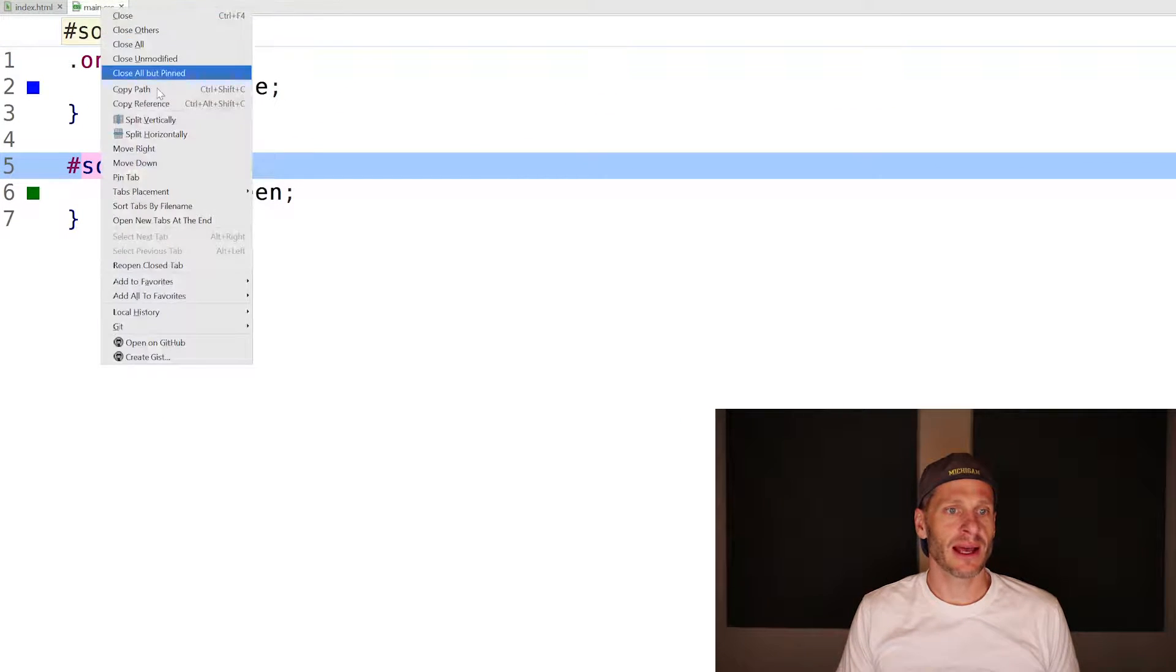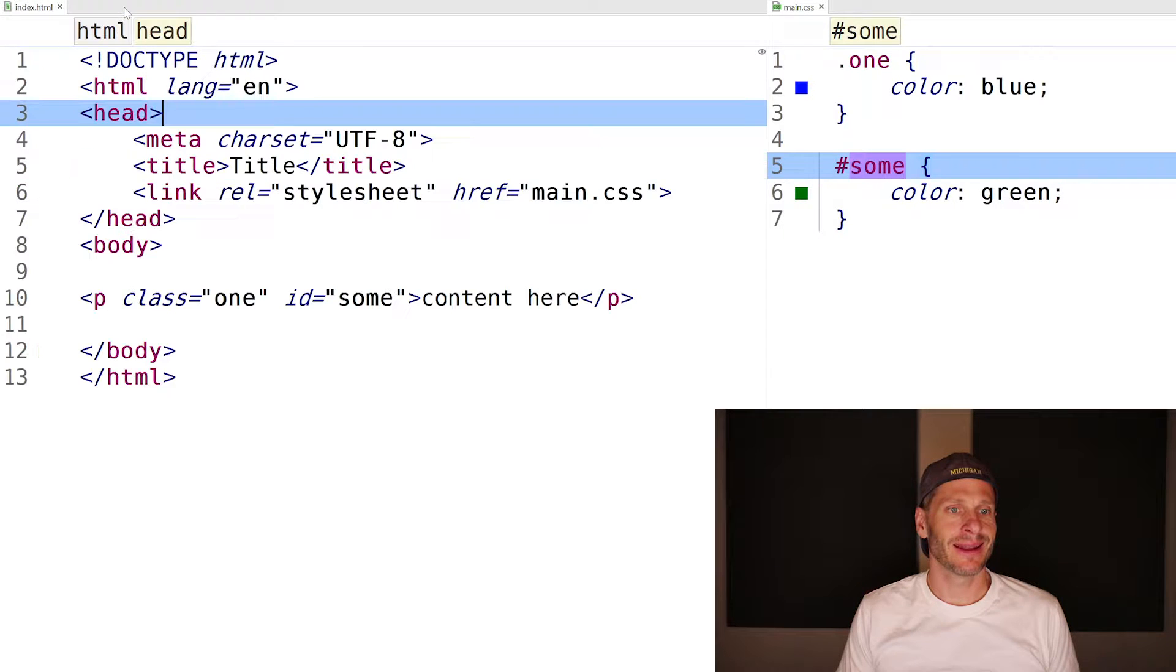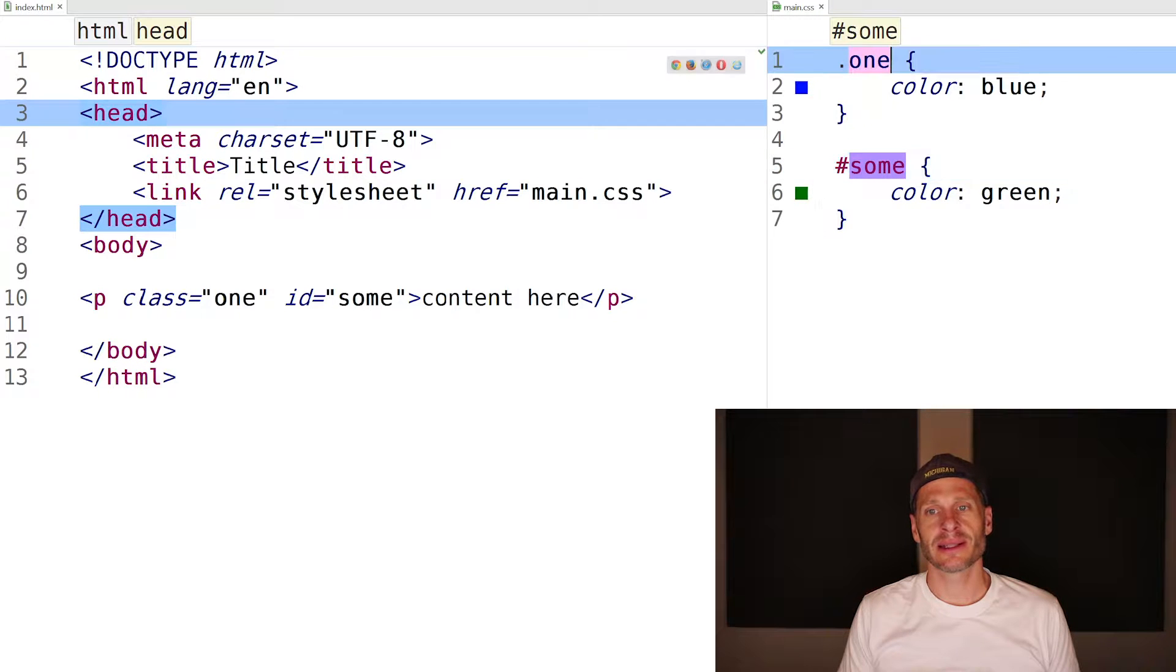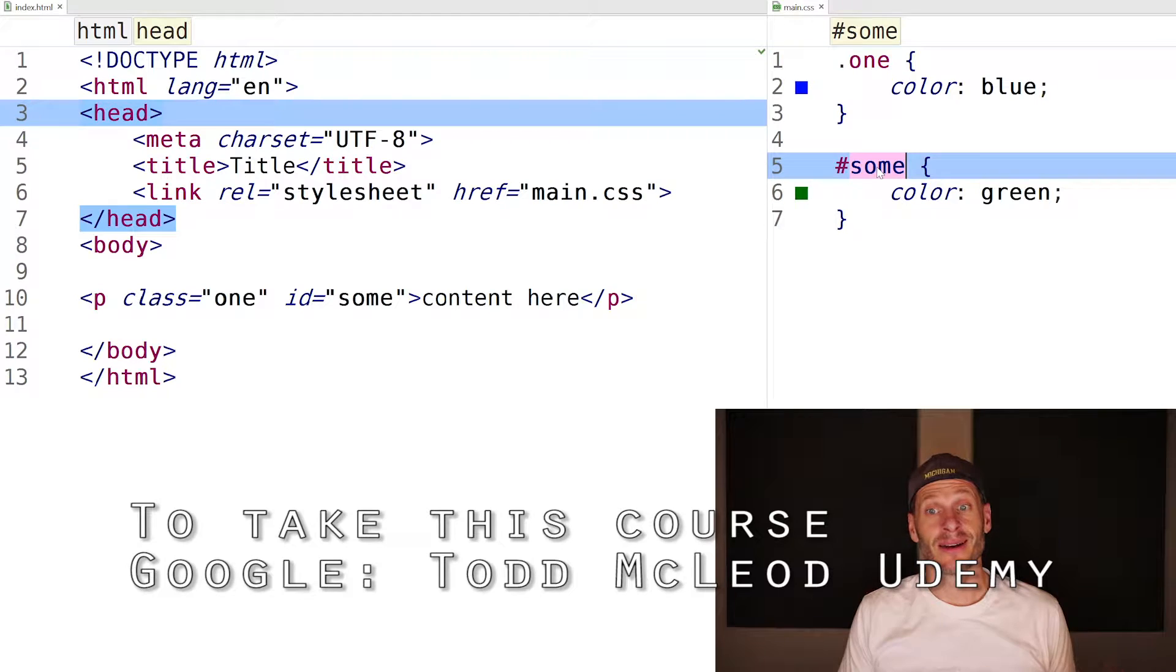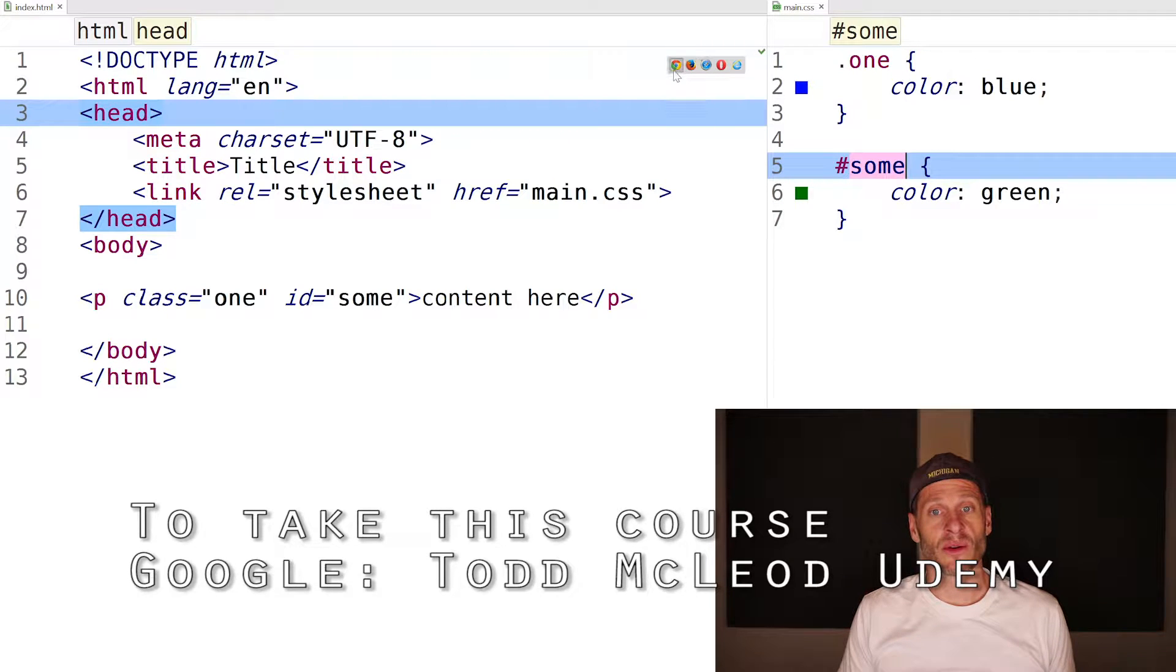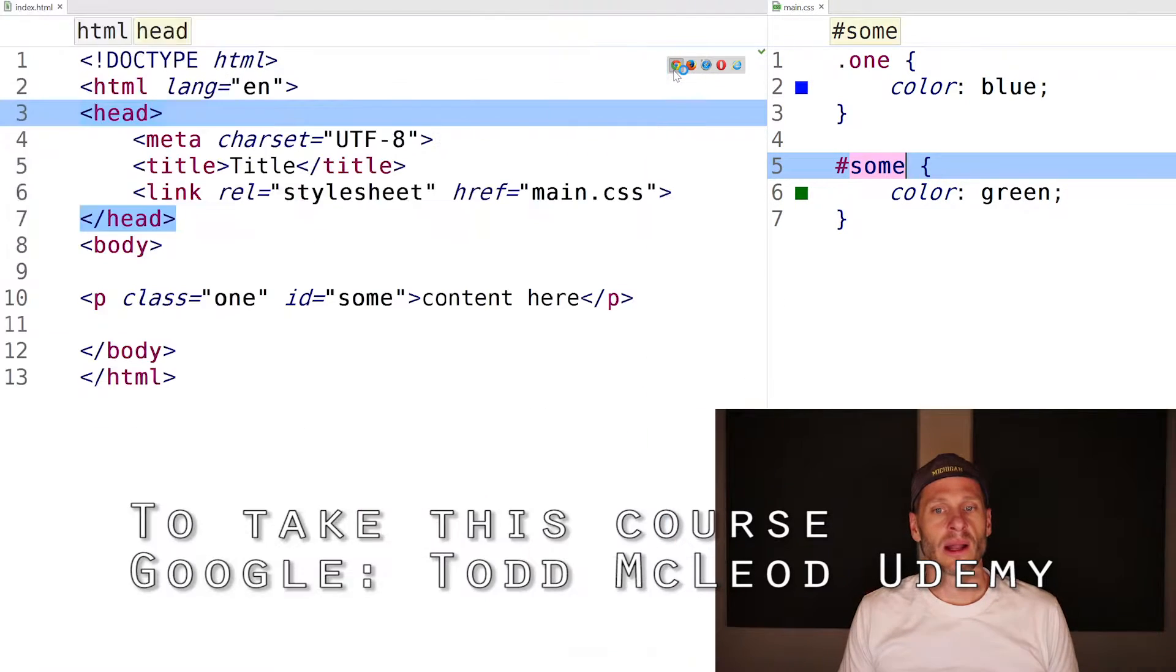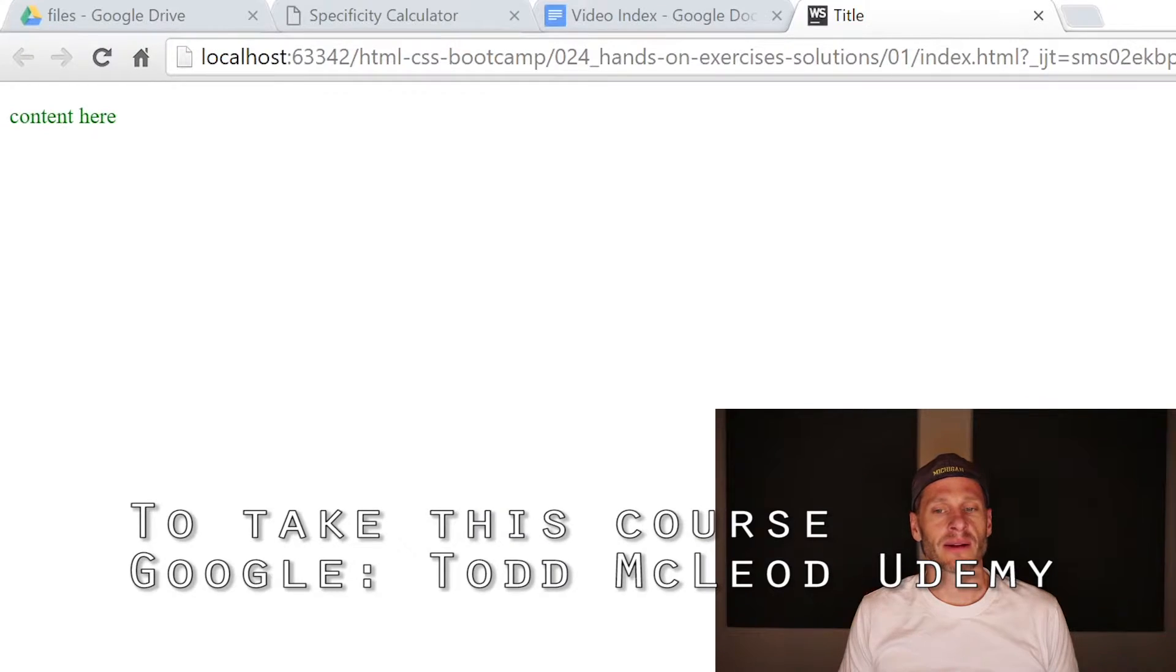This exercise was to apply a class and an ID to the same element. This has a CSS specificity of 10, and this has a specificity of 100. So this is going to be green. Voila, green right there.